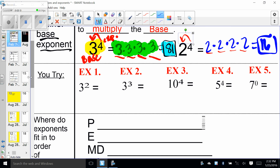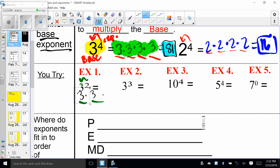Let's give the next five a shot. Three to the second power means I need two of those. What number? Three times three, which gives me an answer of nine.